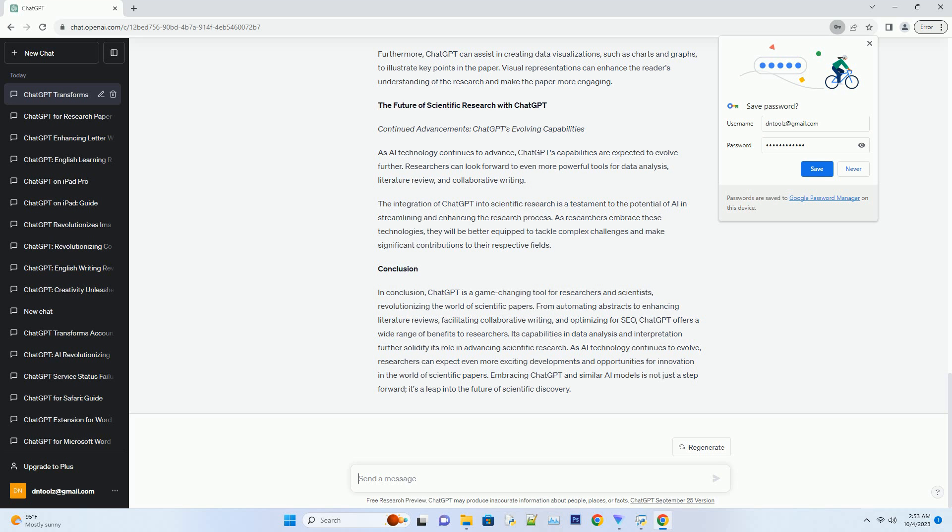ChatGPT can suggest appropriate keywords based on the paper's content and target audience, increasing its visibility and impact.